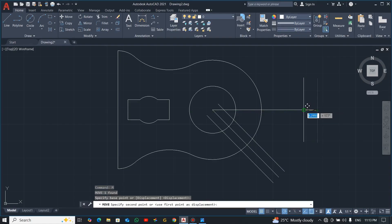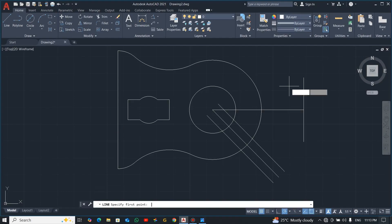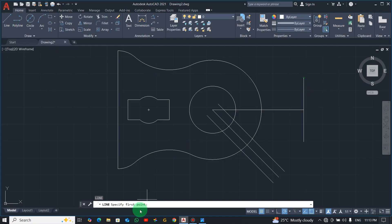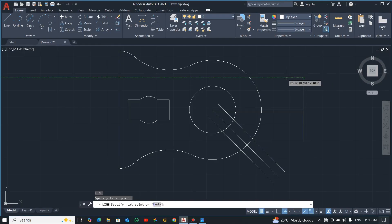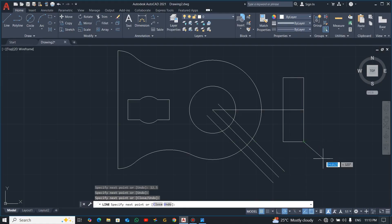Now move it to this point. The distance from here to here is 12.5, so pick Line — the shortcut is L. From here drag 12.5 and enter, then come down here, click and click.